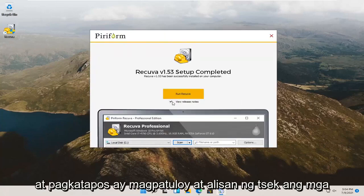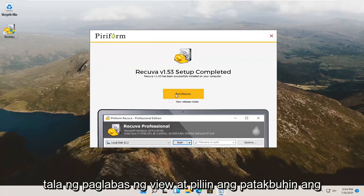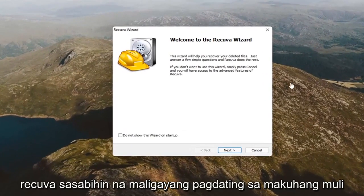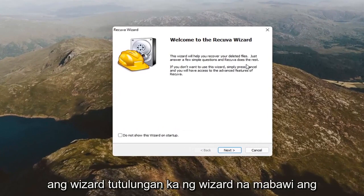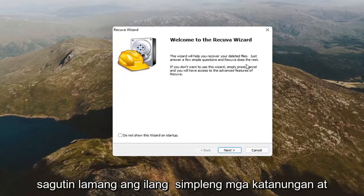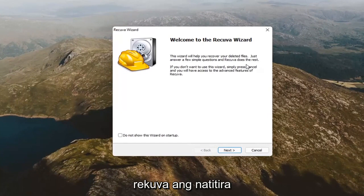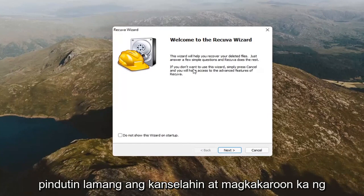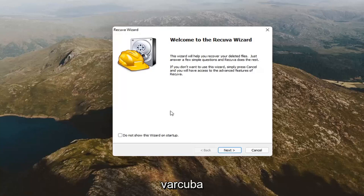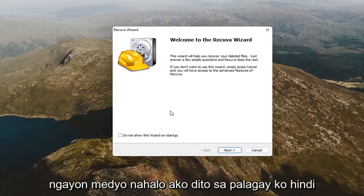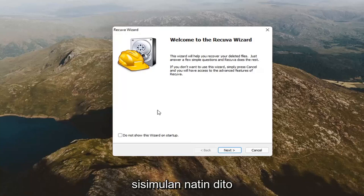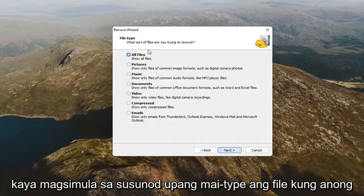Go ahead and uncheck 'view release notes' and select 'Run Recuva.' It's going to say welcome to the Recuva wizard. The wizard will help you recover your deleted files — just answer a few simple questions and Recuva does the rest. If you don't want to use the wizard, press Cancel to access the advanced features. I don't think it'll hurt to go along with the on-screen prompts, so that's what we're going to start with. Select Next.